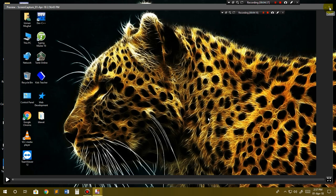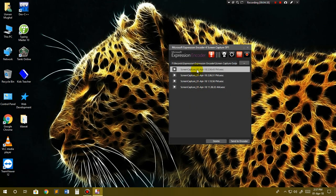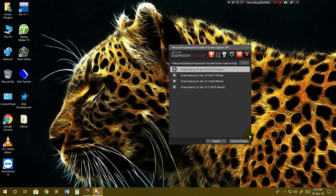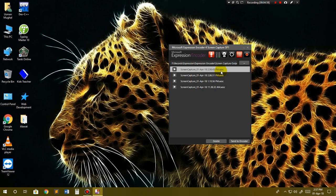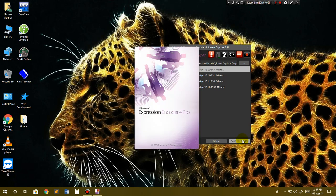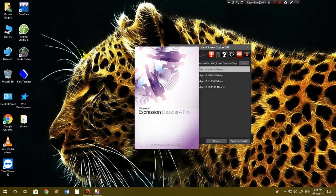Now we want to render it, meaning encode it to MP4 format or Windows Media format. We have to encode it before we can upload it to YouTube, Facebook, or anywhere else. You can see its extension is .XESC right now, so we have to change it to MP4 or WMV. Send to encoder - click on send to encoder. It will take a little while.